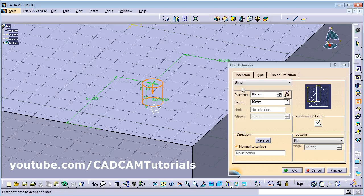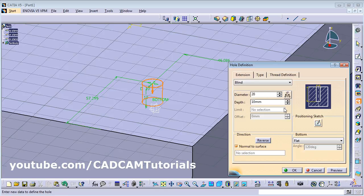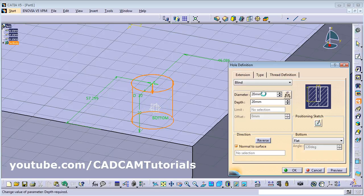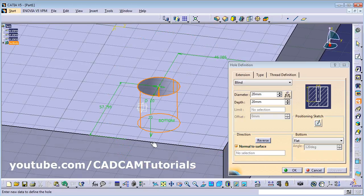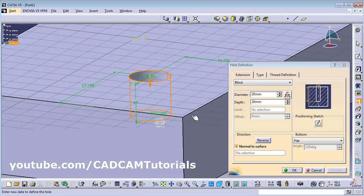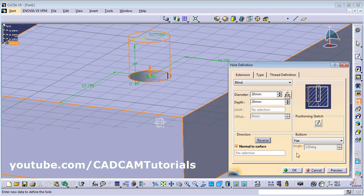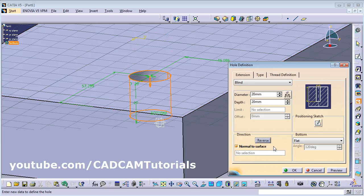The first hole type is blind. From here you can define the diameter of the hole and the depth of the hole. You can see the preview. As this is a blind hole, you can give the depth whatever is required. If required, you can reverse it — upside or downside — using the reverse button.